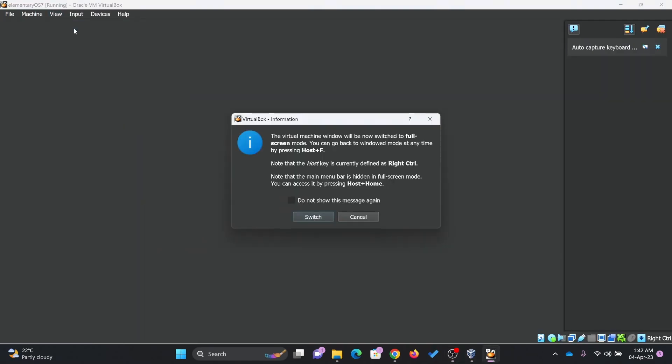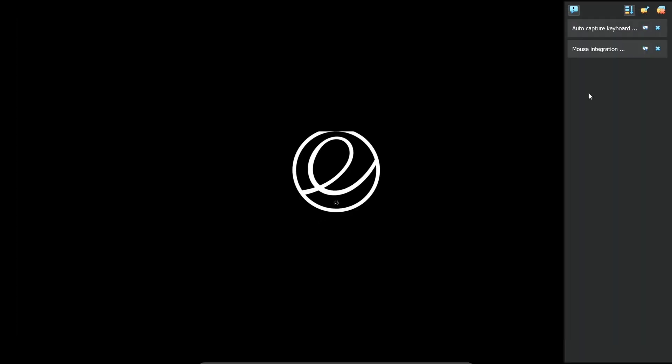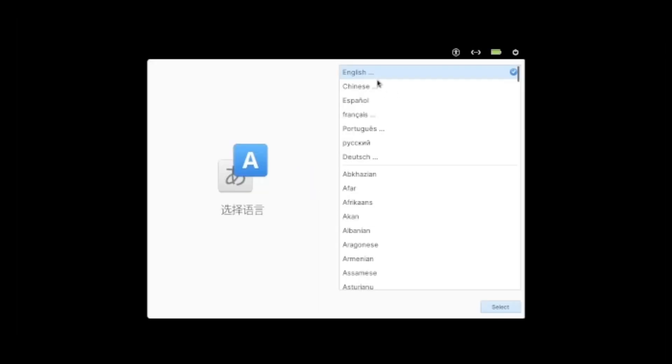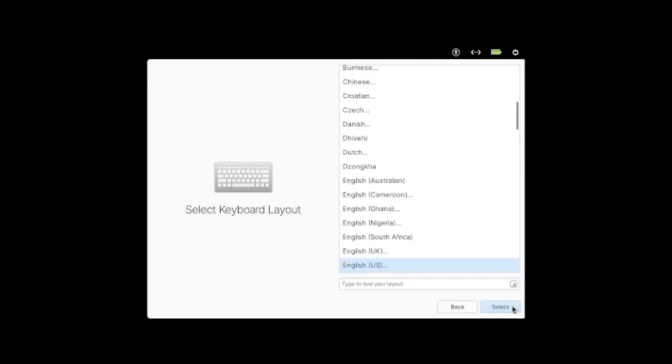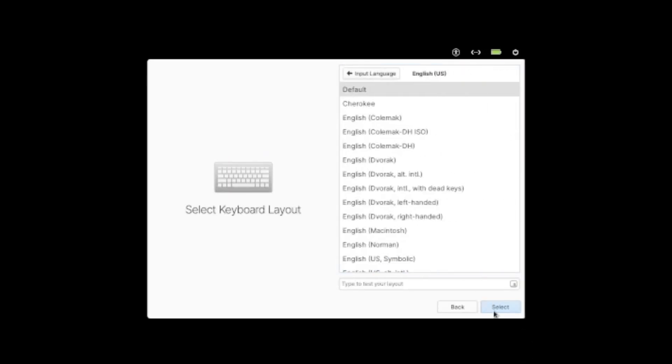Power it on now. Just start it. Go for safe mode. First of all, we'll choose the language, United States, select, and then US keyboard, next.